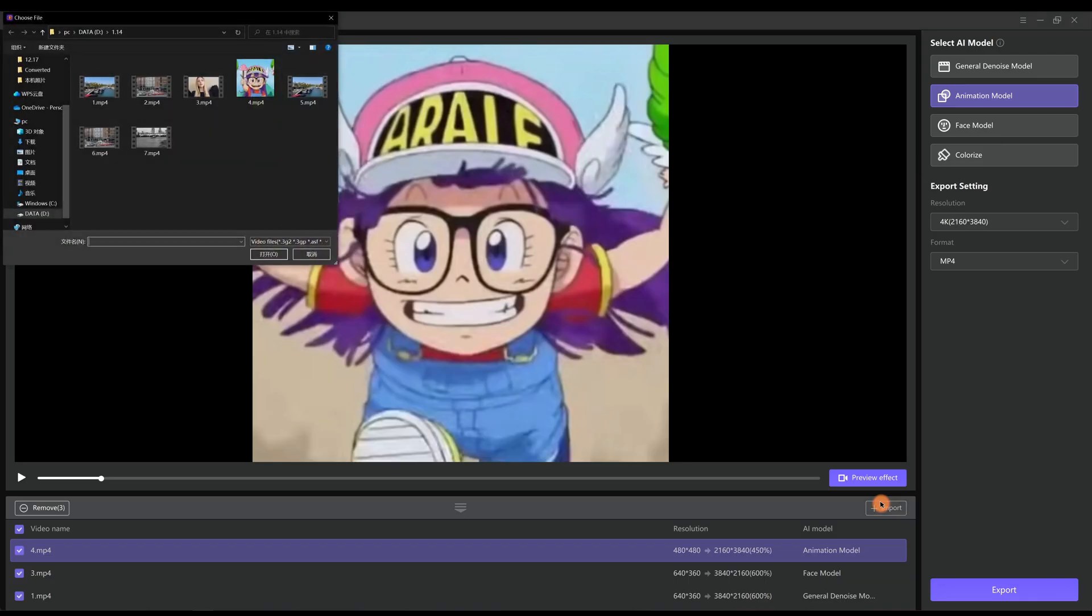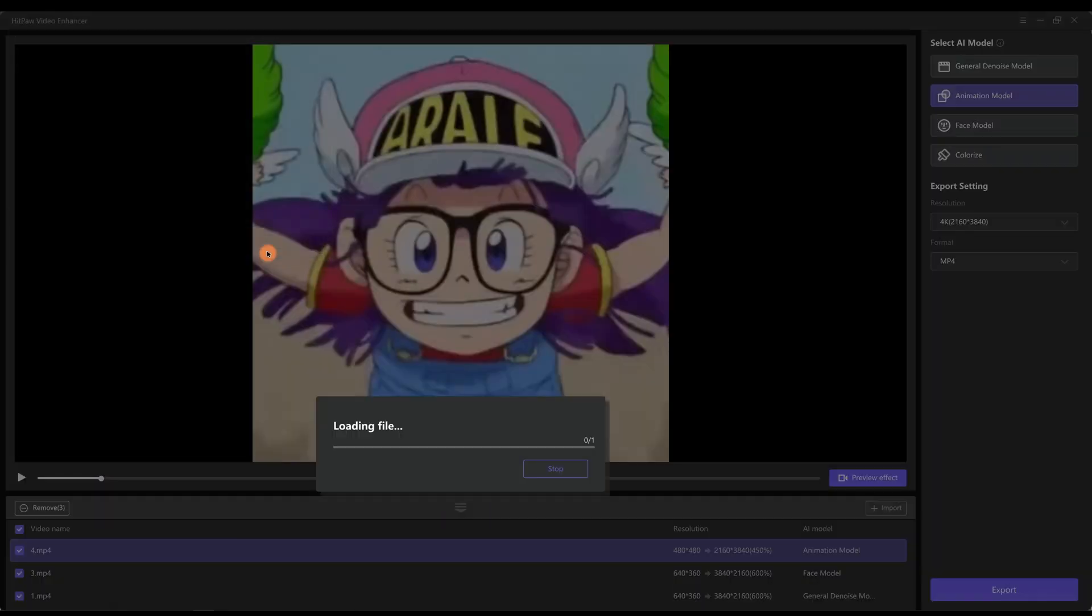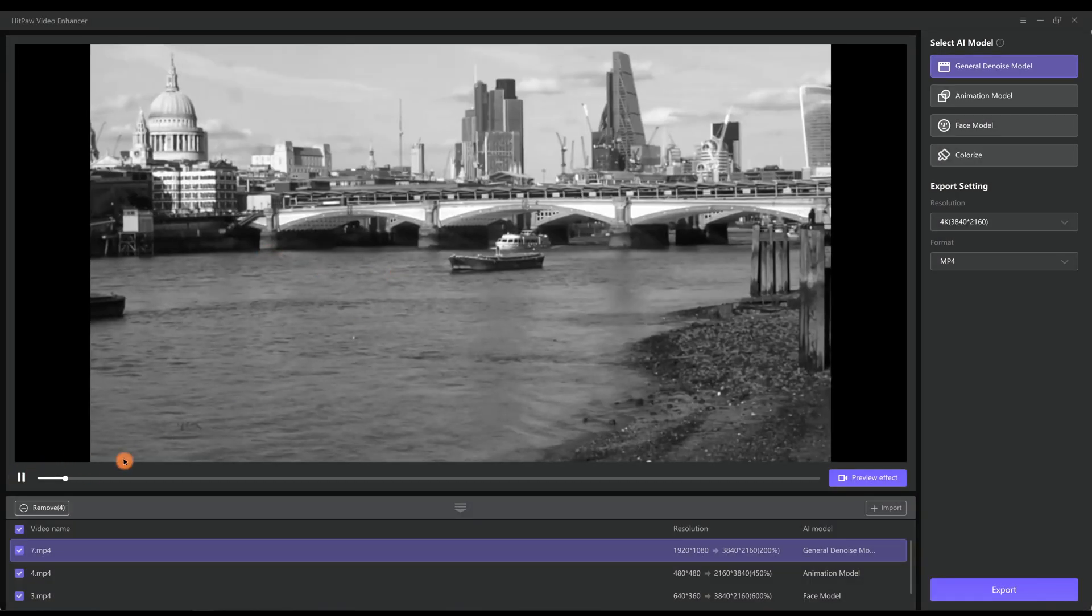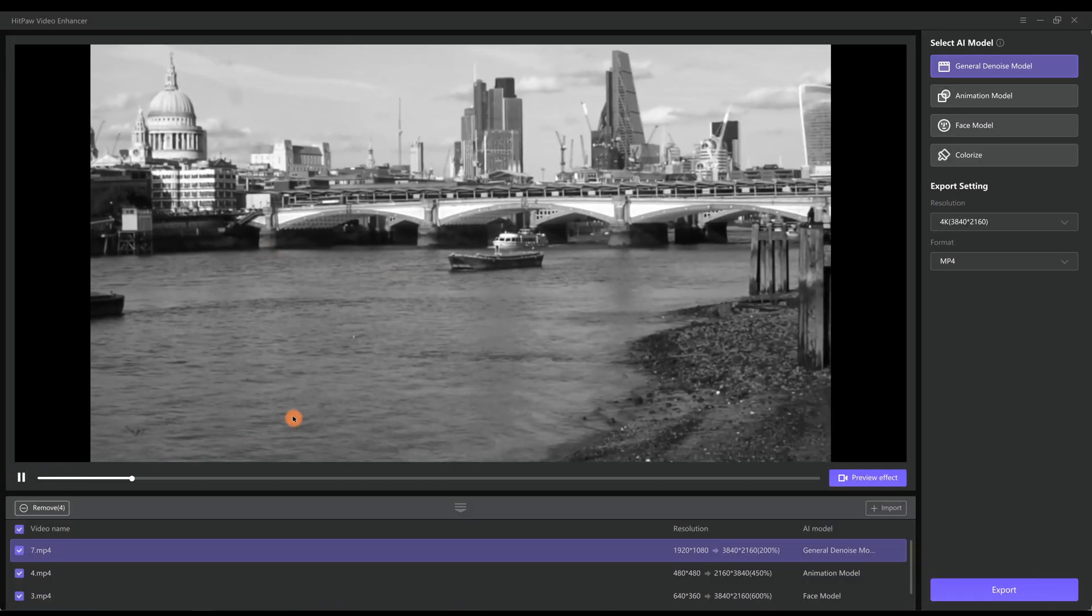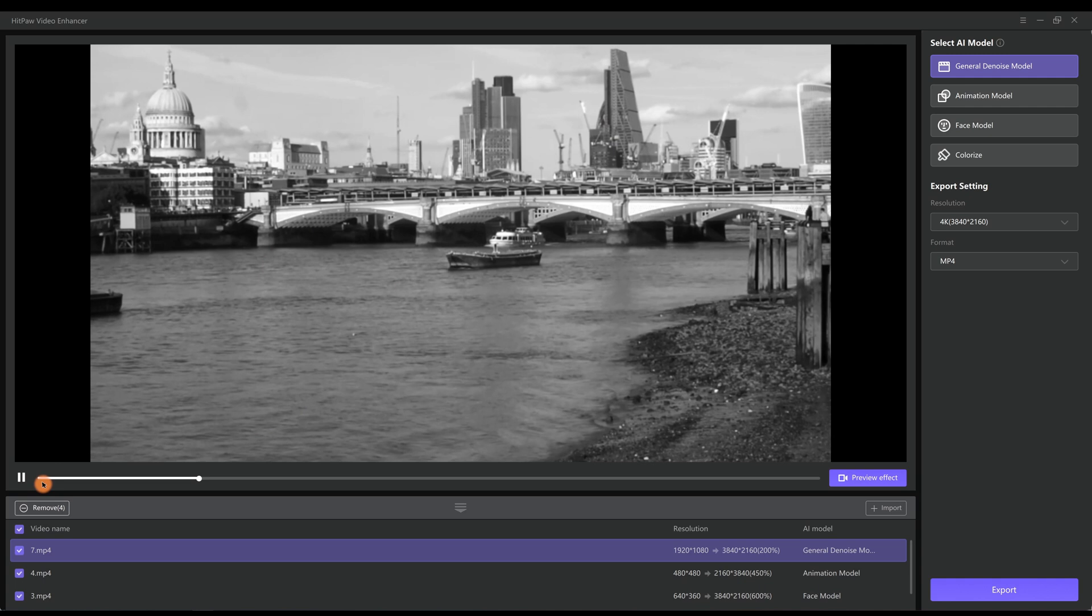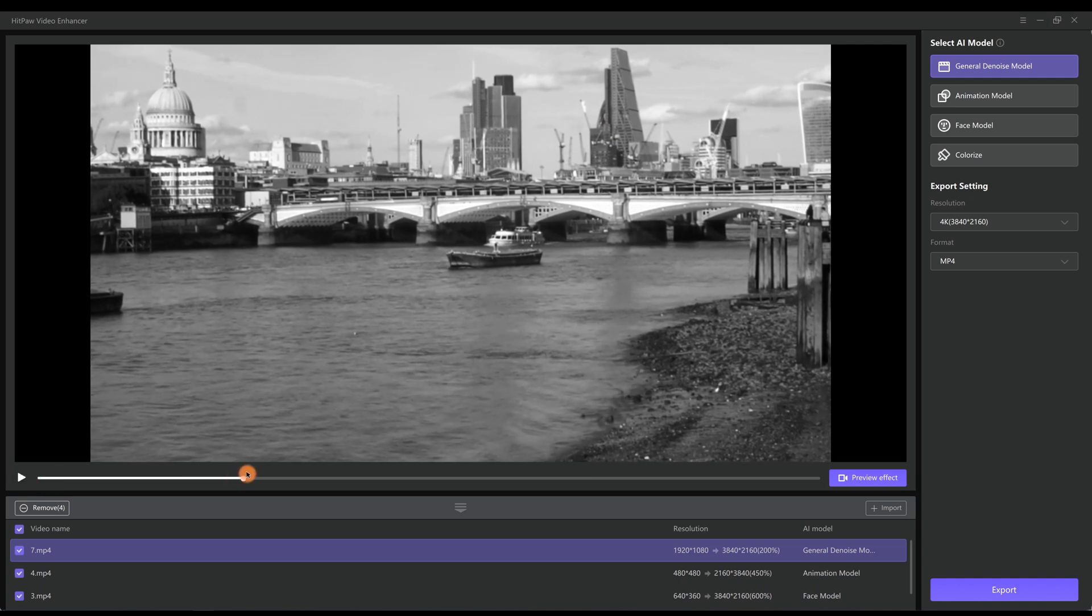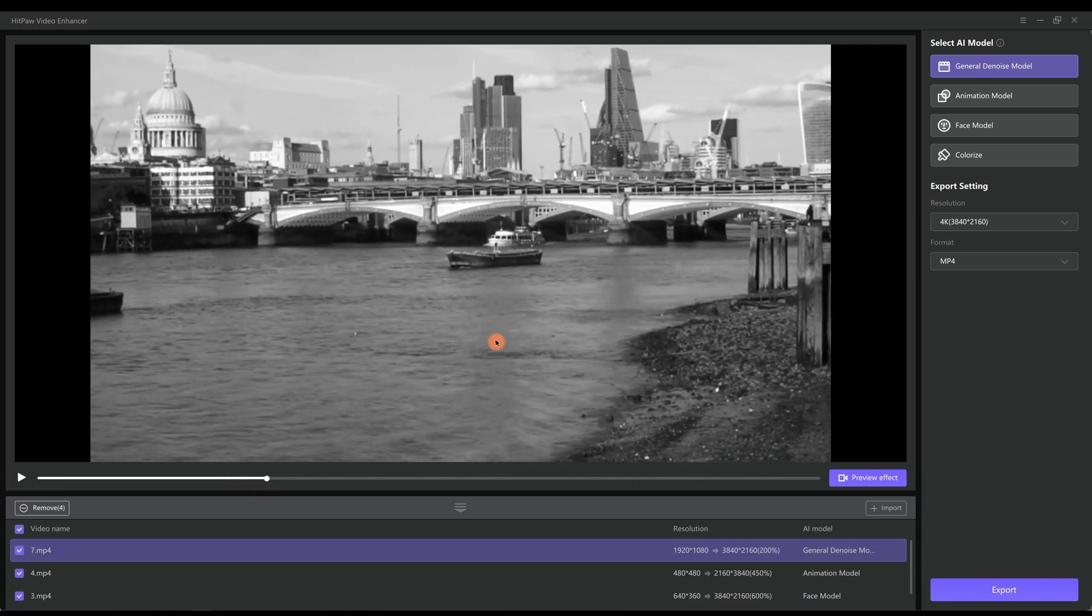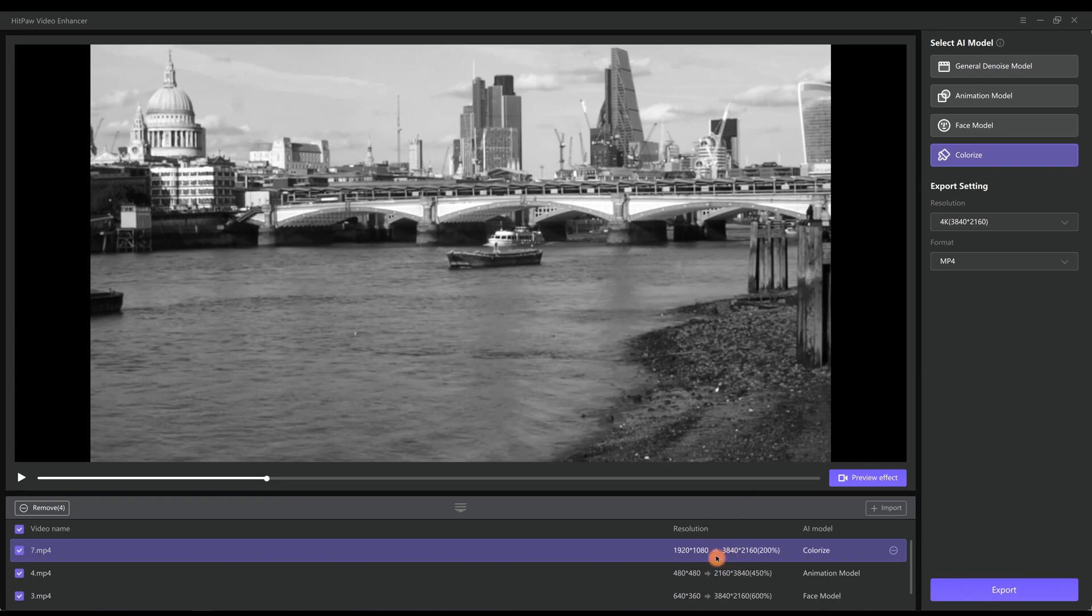As for the Colorize model, it is used for colorizing black and white videos. Taking this video for example, we want to use the Colorize model to enhance it from 1080p to 4K. Let's preview it.